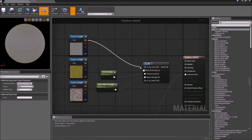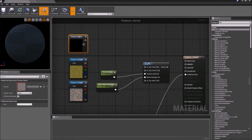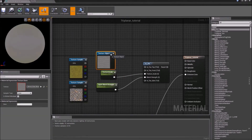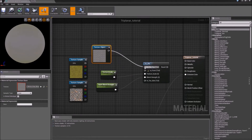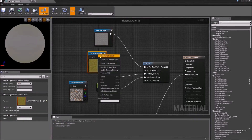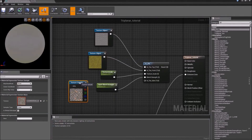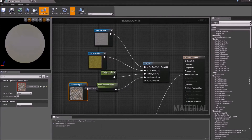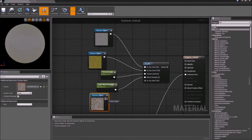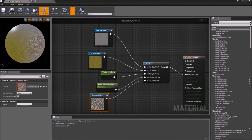Okay, now see the float3 is not compatible, so we have to convert this to a texture object and then we can plug it in. Texture object — there we go.